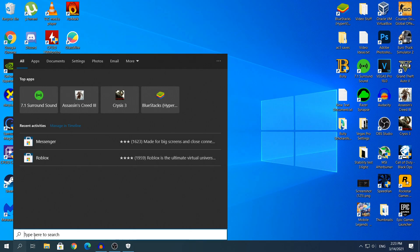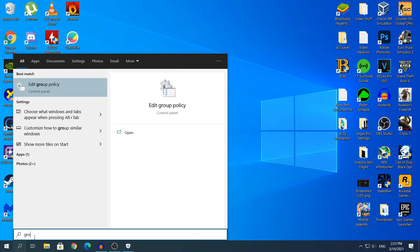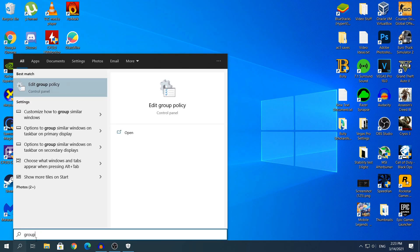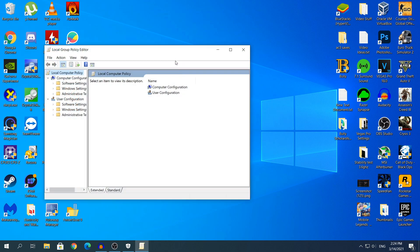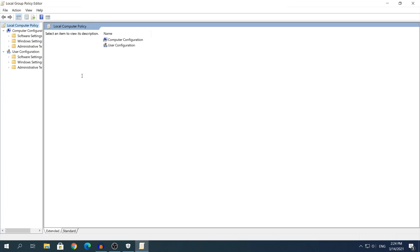For the second method, you need to head to search and you need to type Group Policy. The first result is going to be the one that we want. Click the one that says Edit Group Policy, and a new window will pop up.